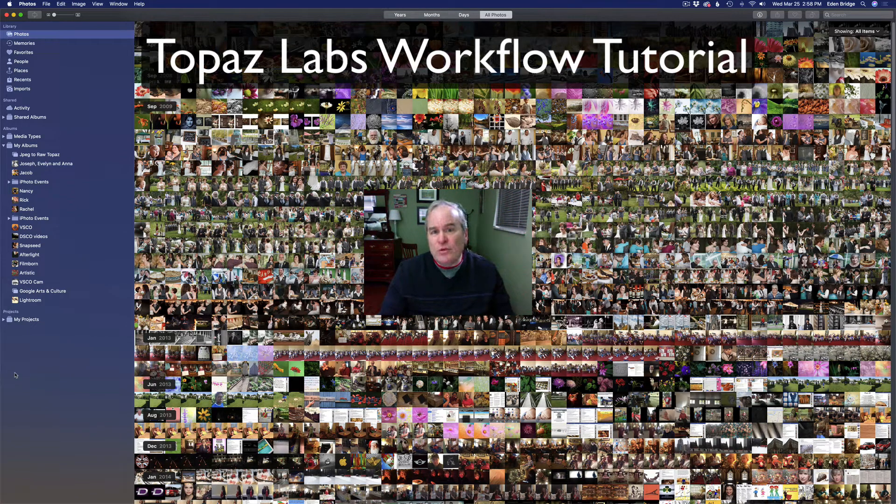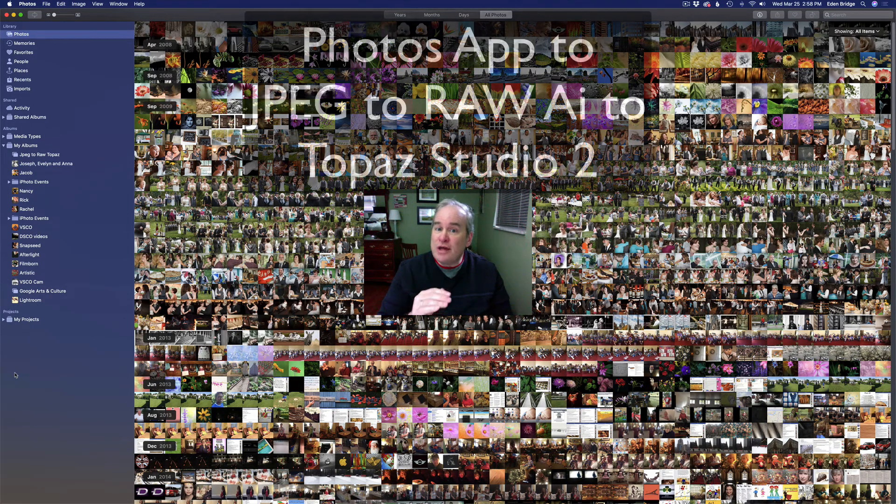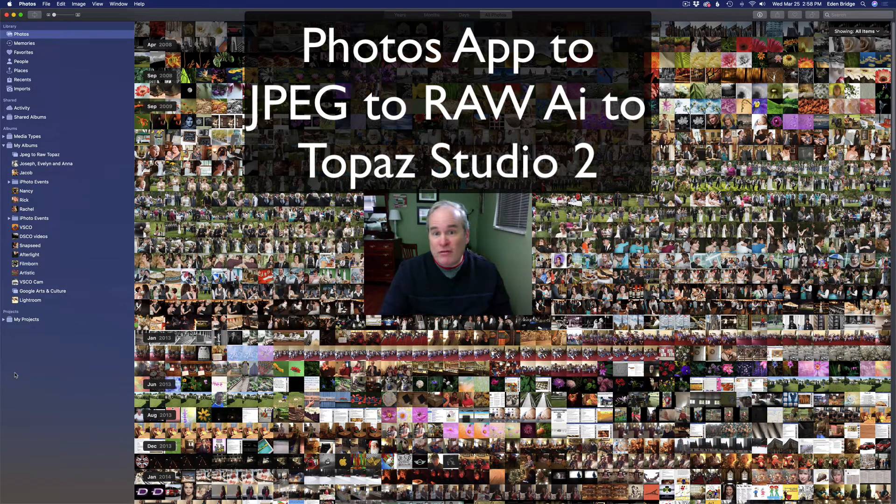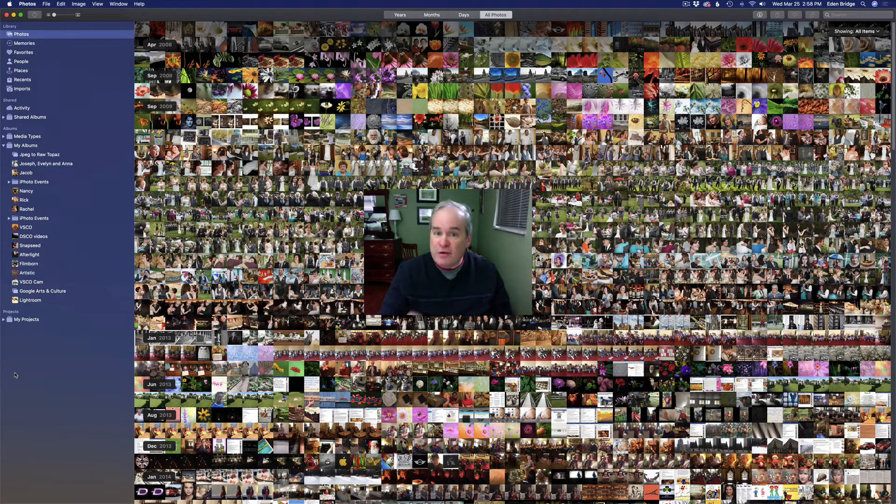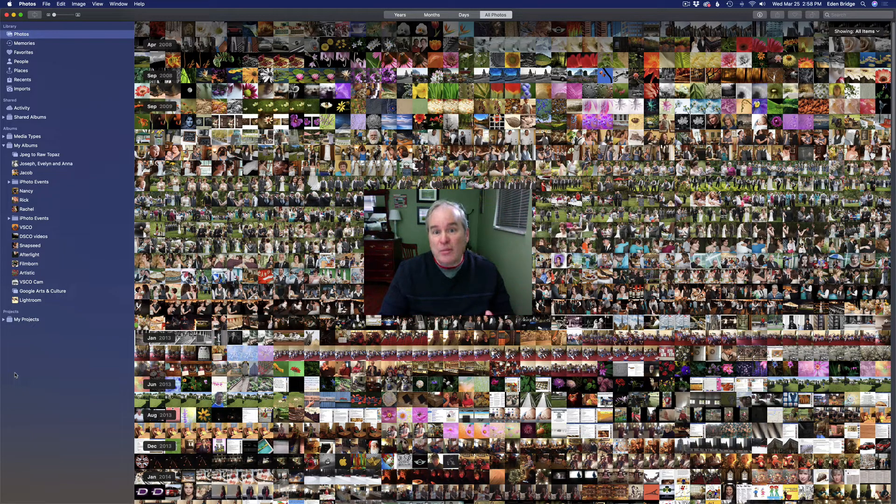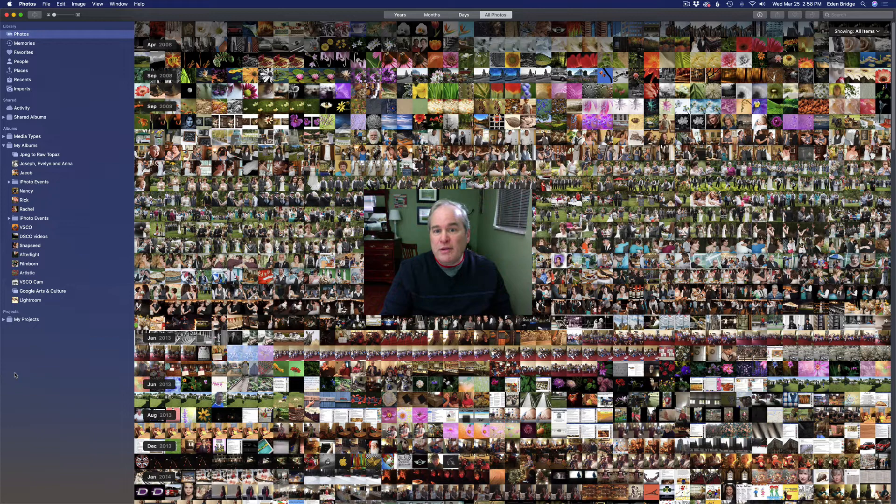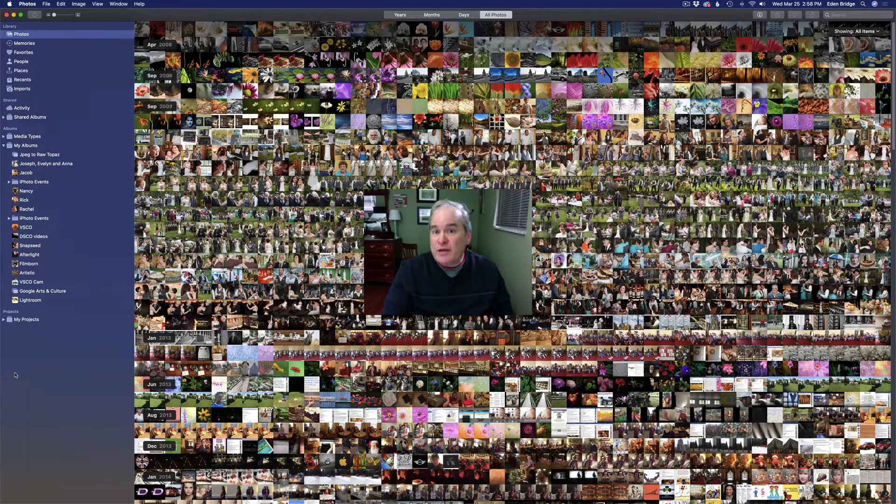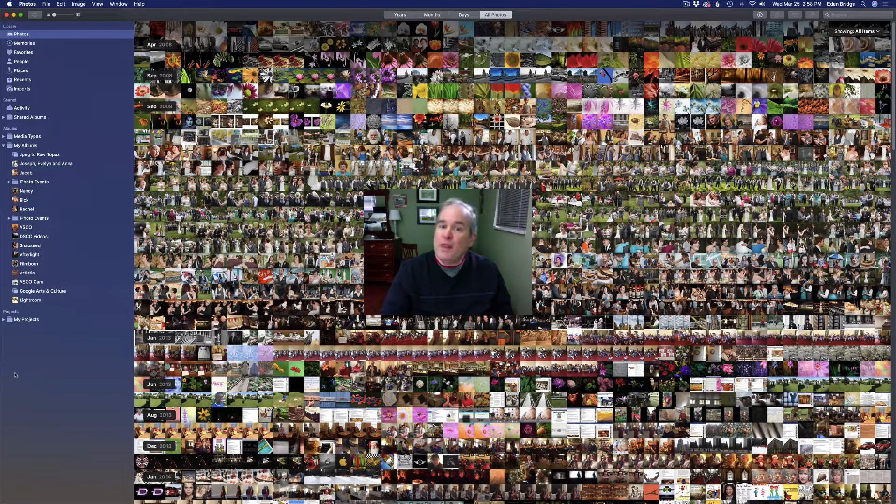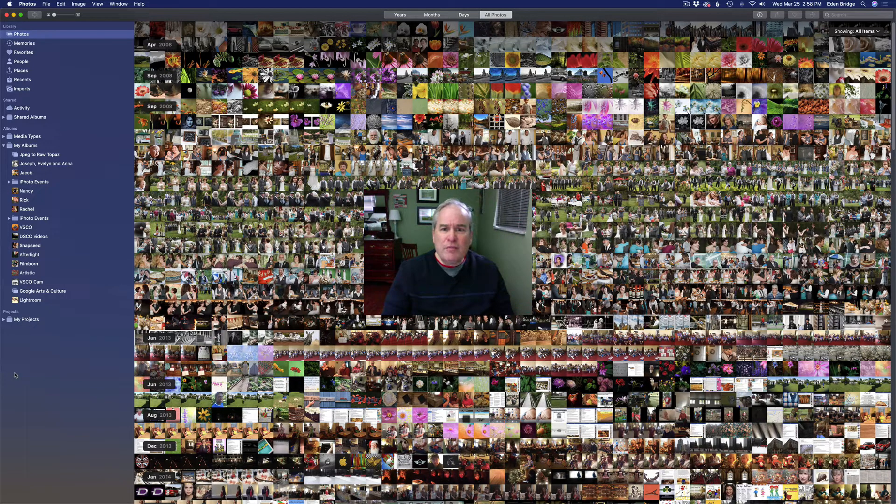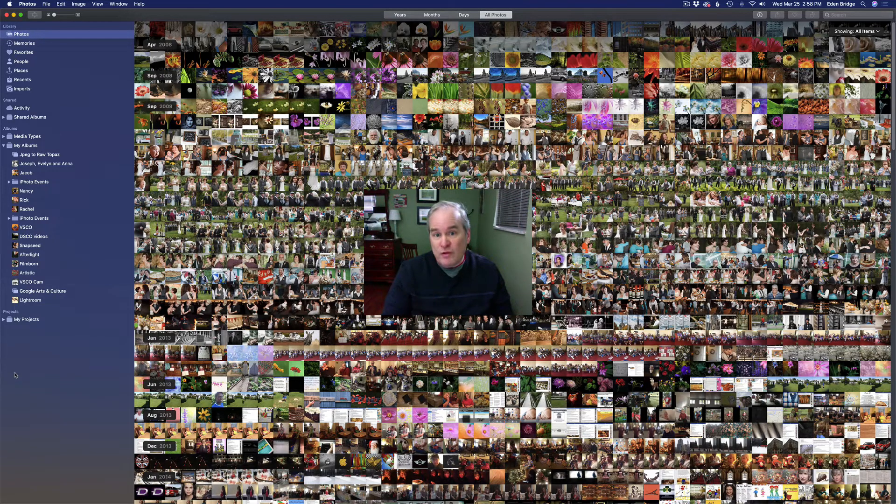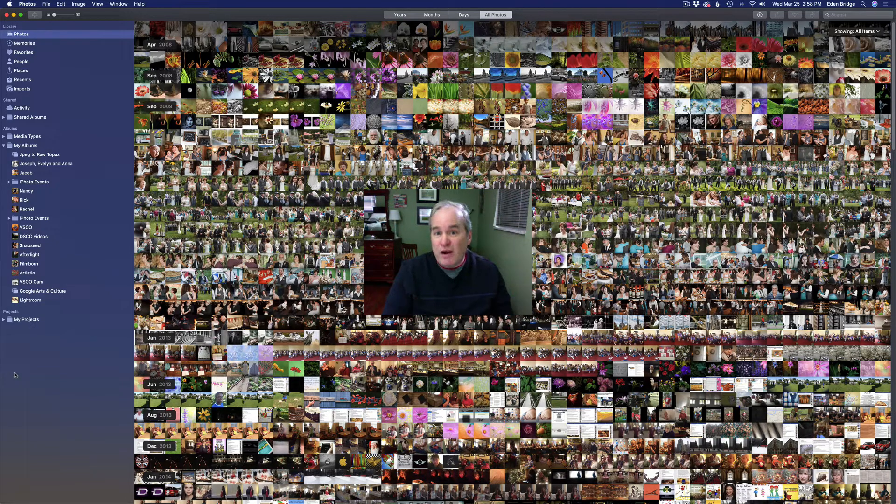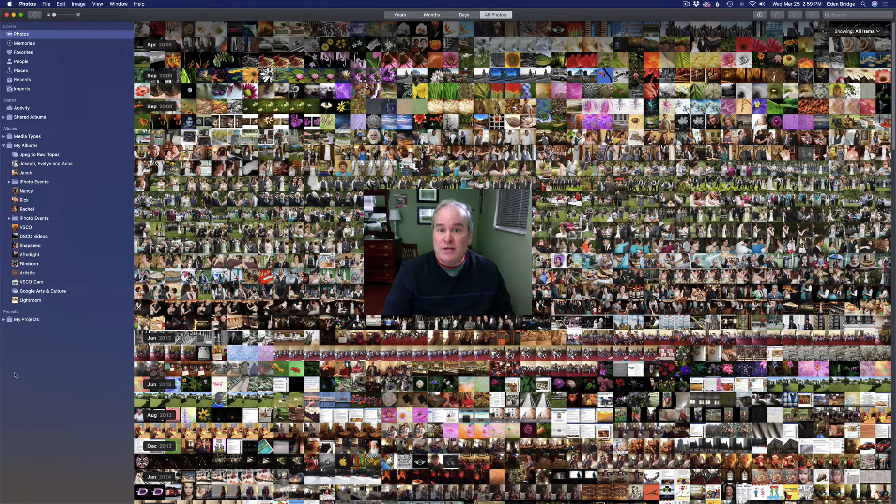This is a workflow tutorial. Remember I showed you the Topaz JPEG to RAW AI where you can take your cell phone JPEG images or any JPEG image and upconvert them to RAW files and then really be able to get great editing results because your images are not going to break apart when you push the processing on them in editing software. We're going to upconvert these cell phone images, send them into JPEG to RAW AI and then into Topaz Studio 2. I'll show you a few editing things inside Topaz Studio 2, how to save out the project and how to open that project back up. It's going to be a very informative video.